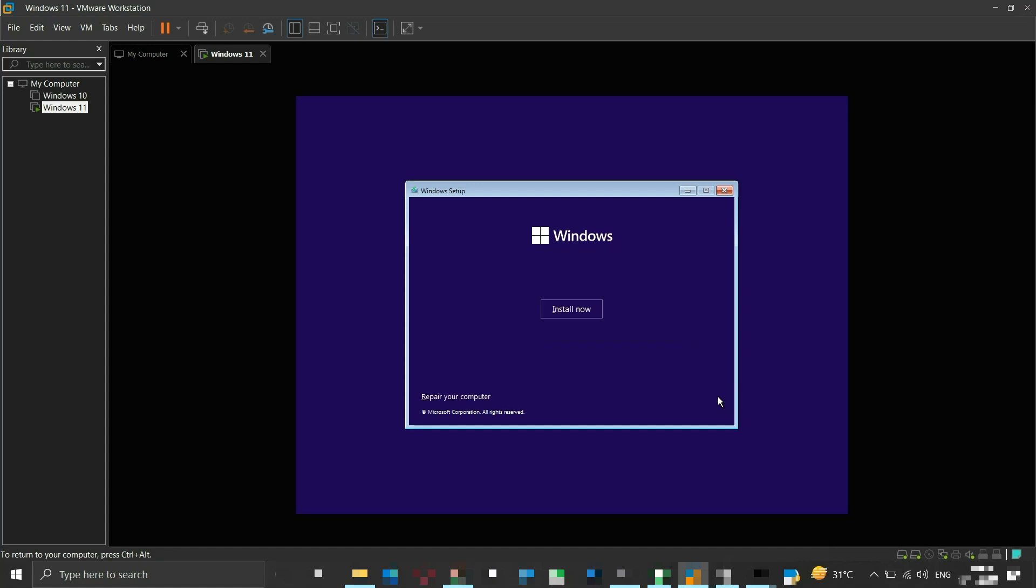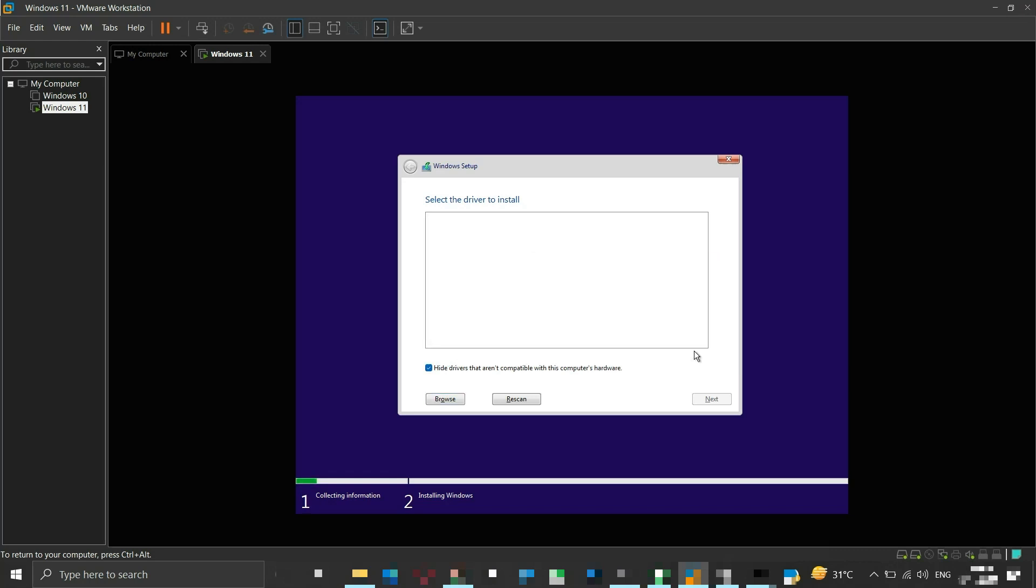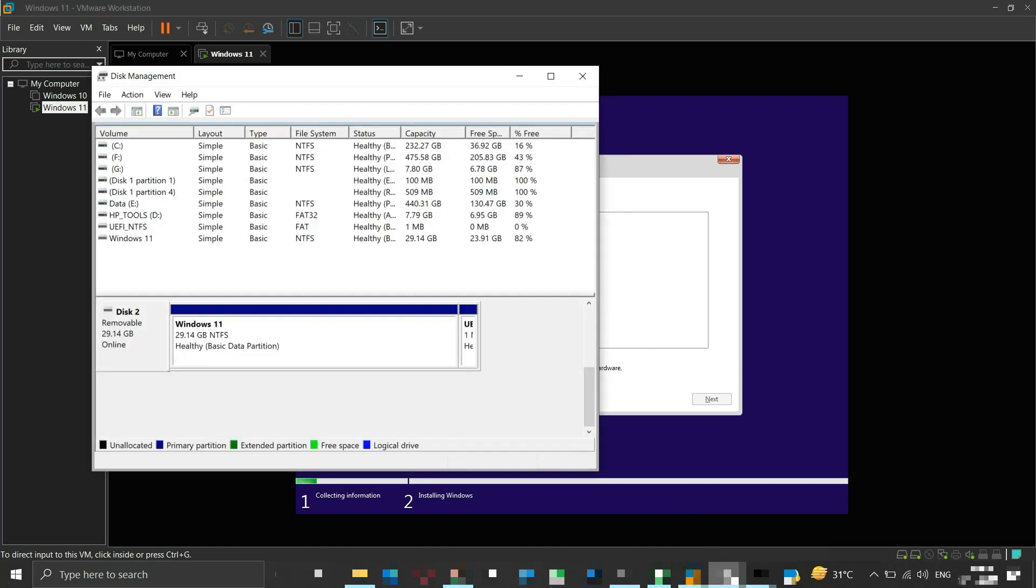As you move further with installation, you will encounter this error. This is because the flash drive is not accessible by Windows. At this stage, go back to disk management and assign a drive letter to the flash drive.